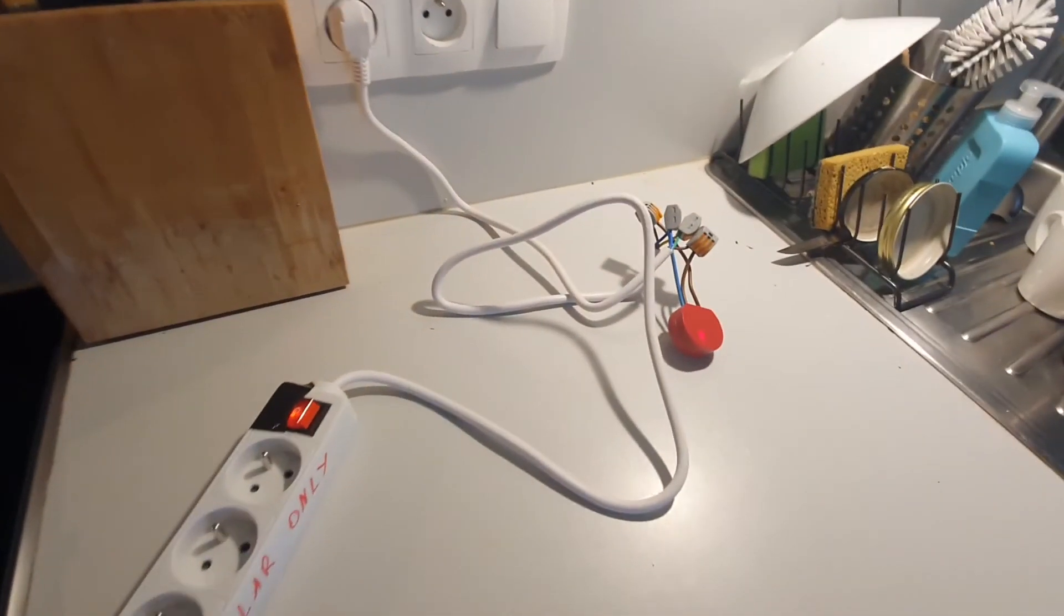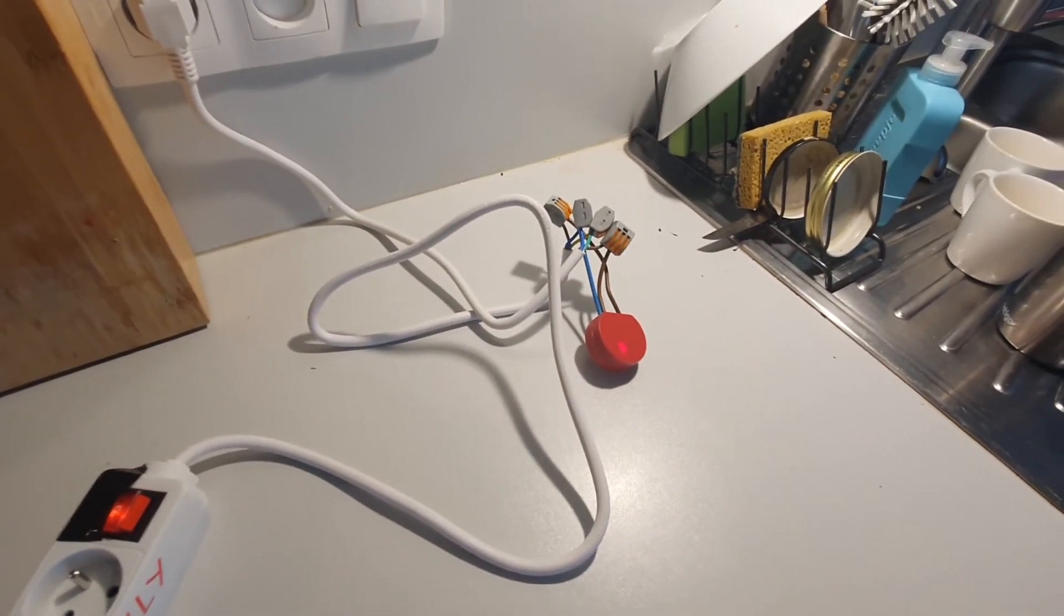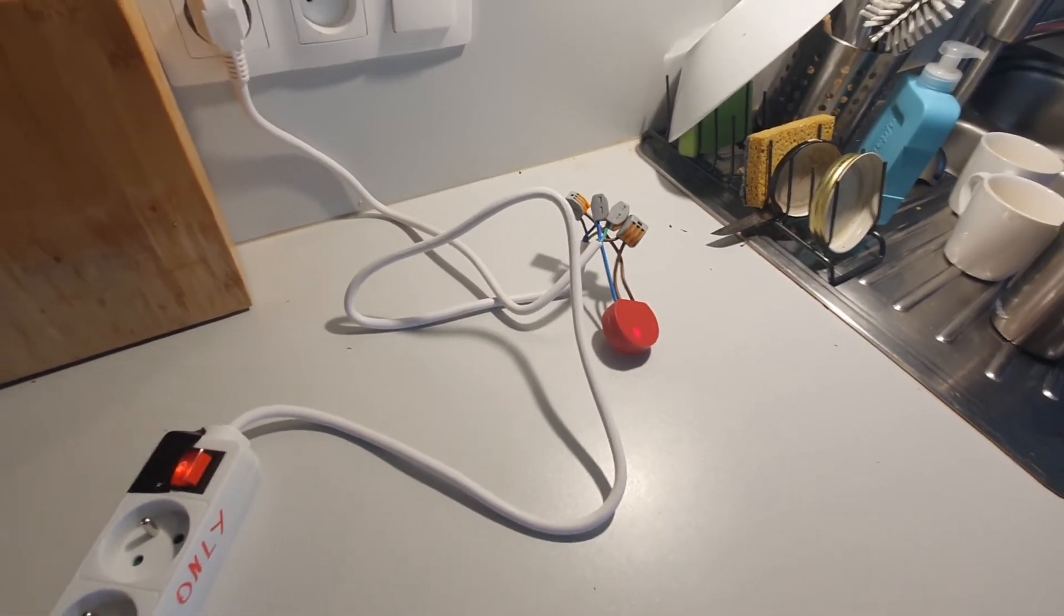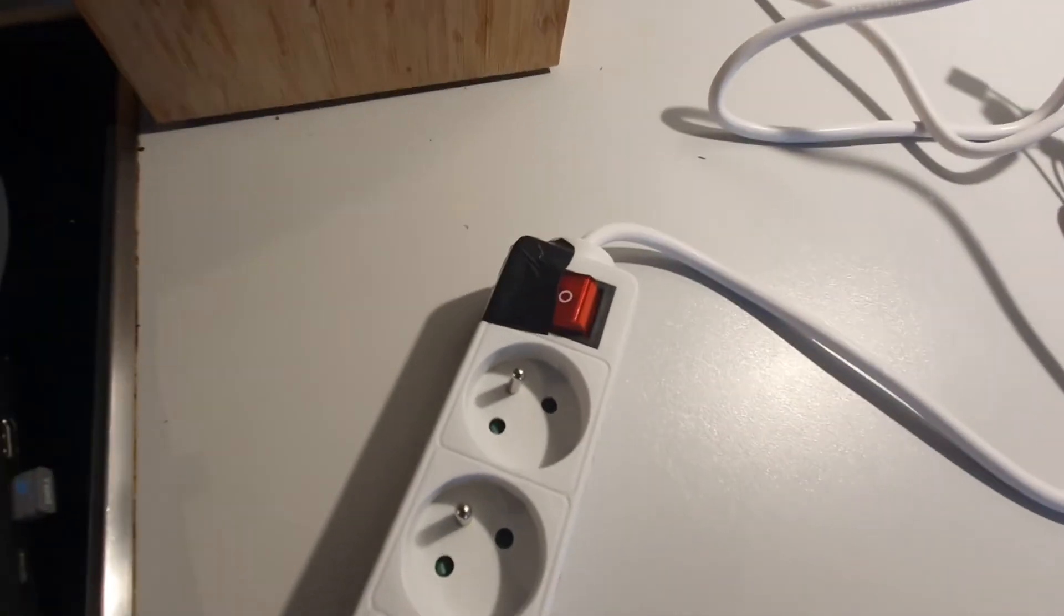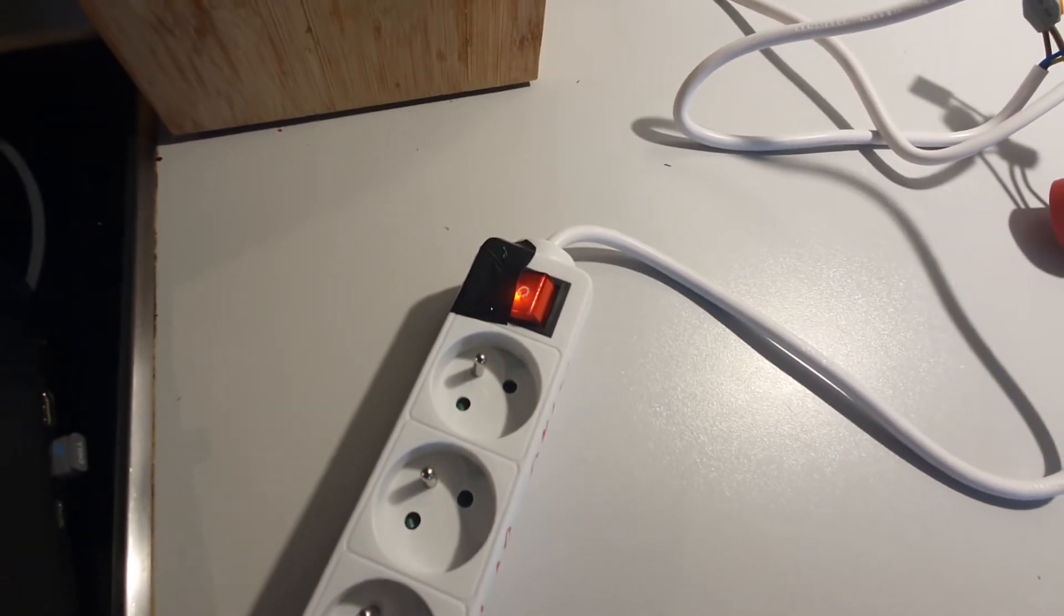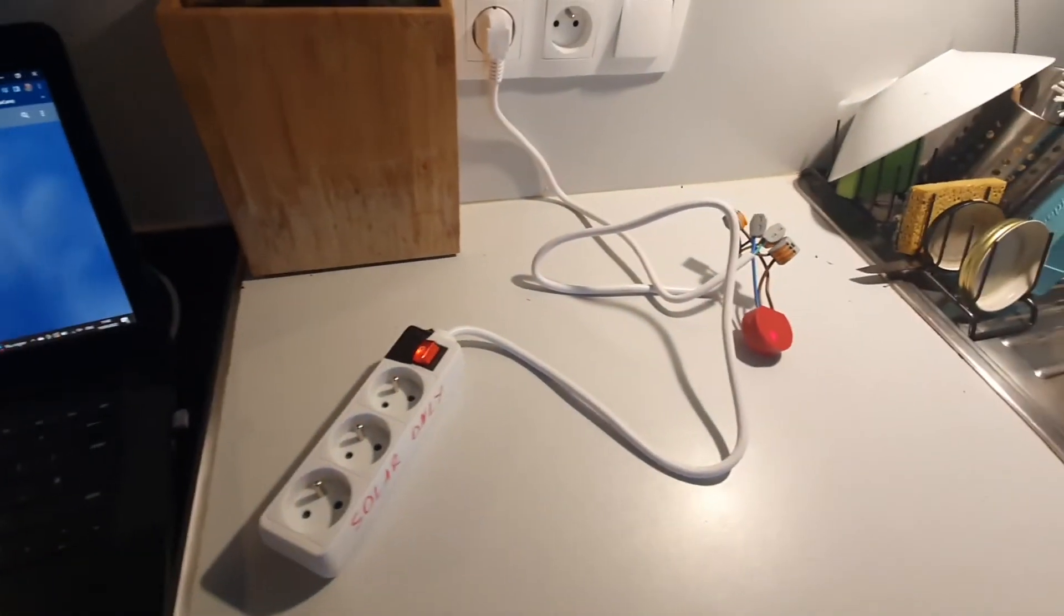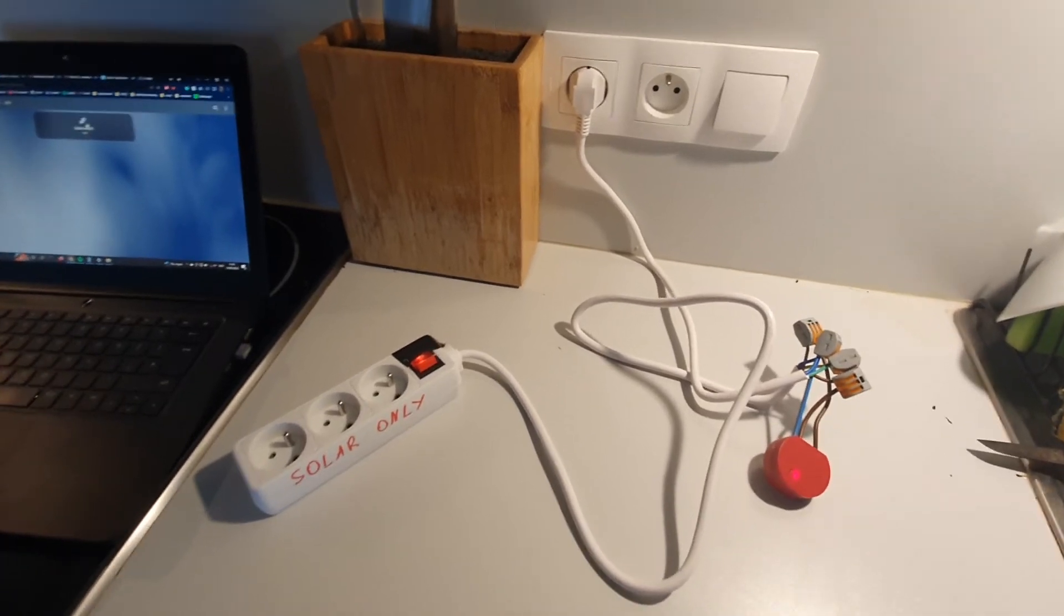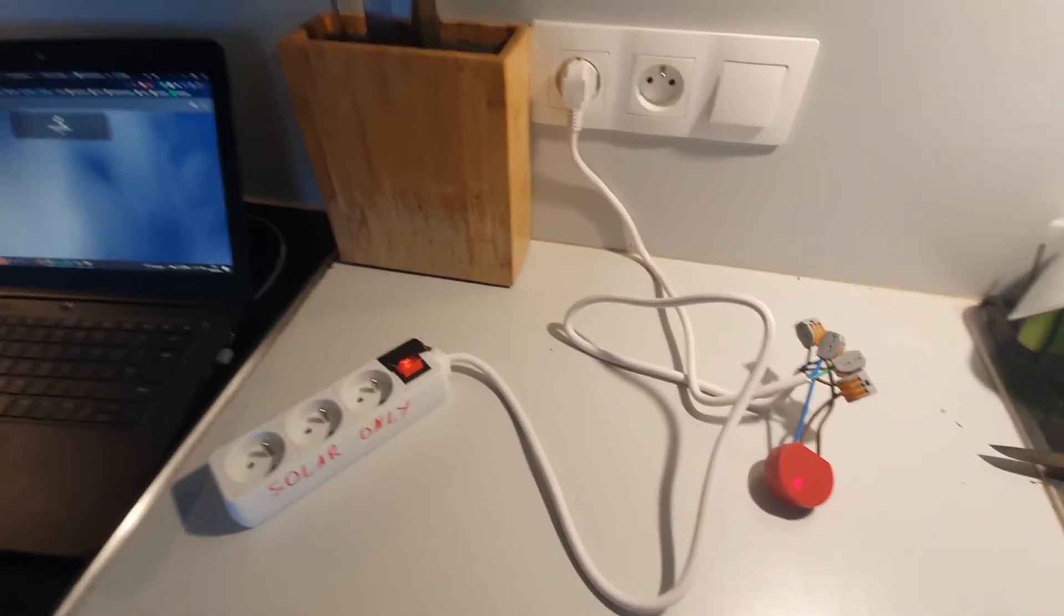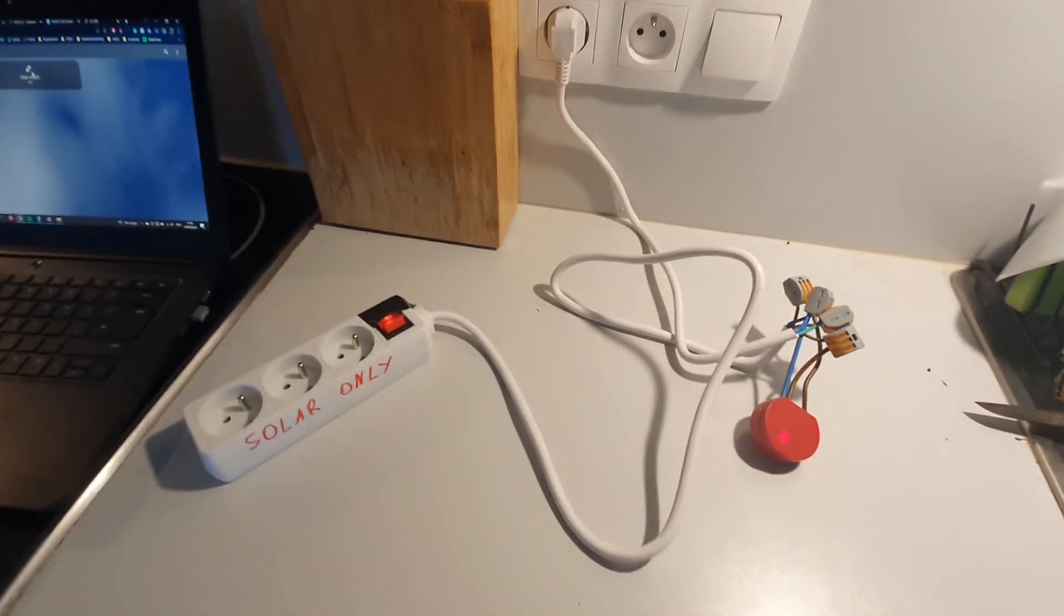For example, I can enable the Shelly 1PM now with a switch. As you can see here, it's now turned off and turned on. But that will be done automatically based on the energy monitor system monitoring the electricity exports to the grid.